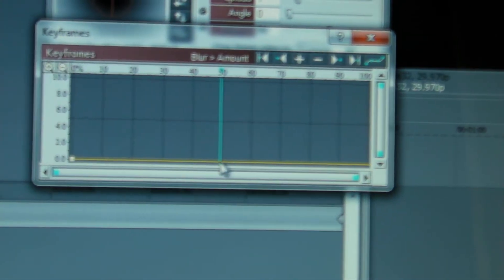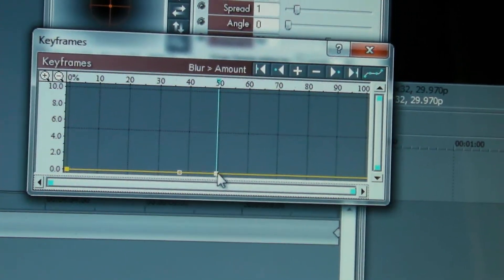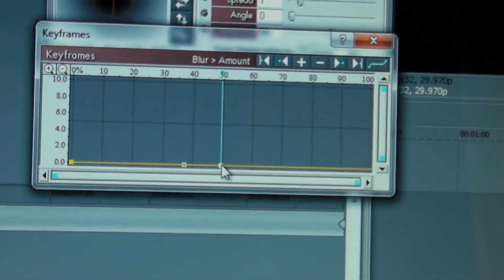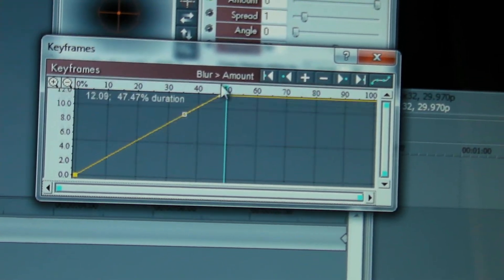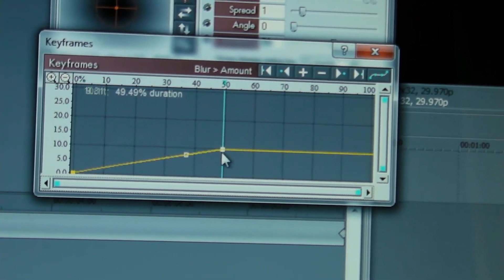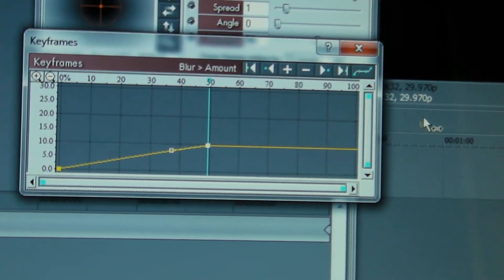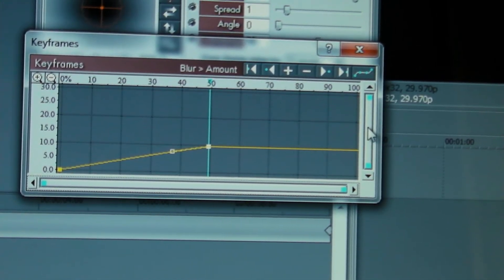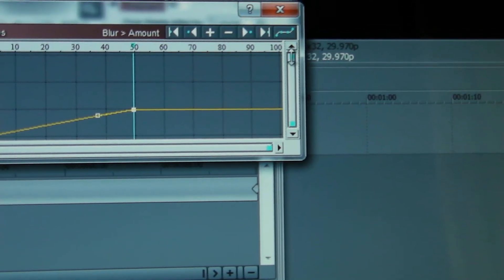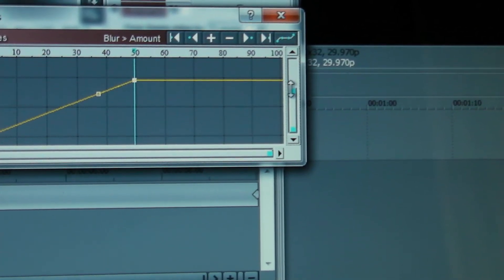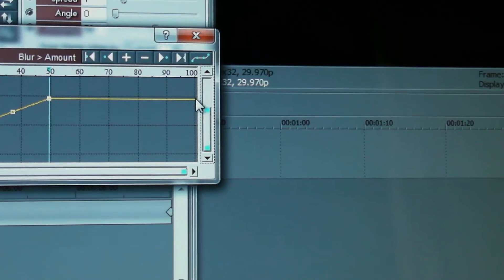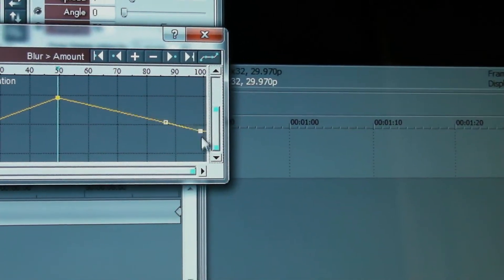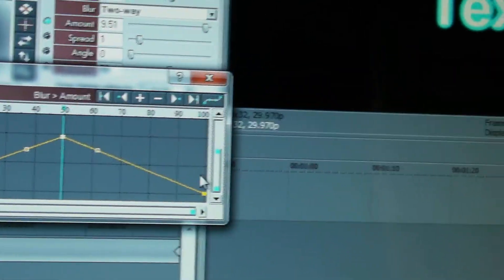So about halfway, just to demonstrate that this works, I'm going to put a node about halfway there and then I'll raise that to about there. And then towards the end I'm going to reverse the effects, just so that you can see that it's working.